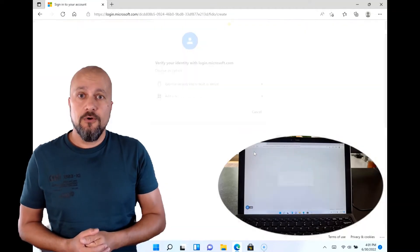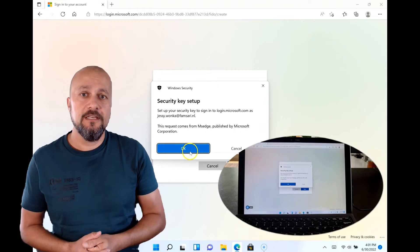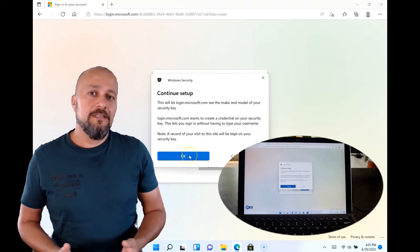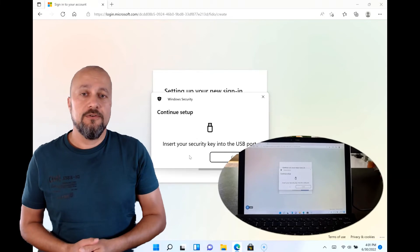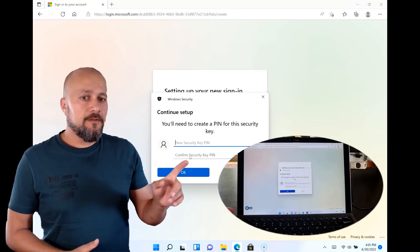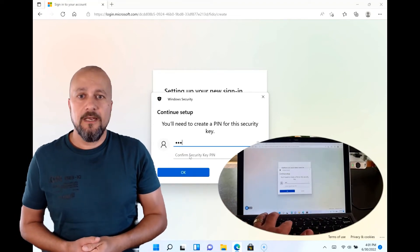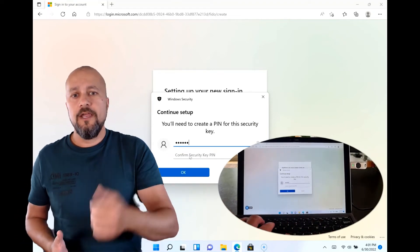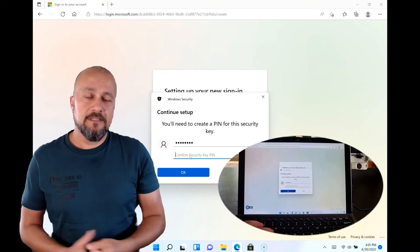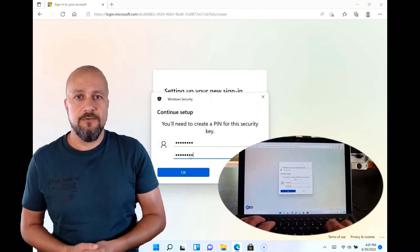This video is not about showing you how to technically configure a security key — it's about showing you how easy it is for an end user. In the video, you can see me inserting my security key into my laptop and creating a PIN to continue. The PIN is mandatory and you have to configure one for every security key you use.